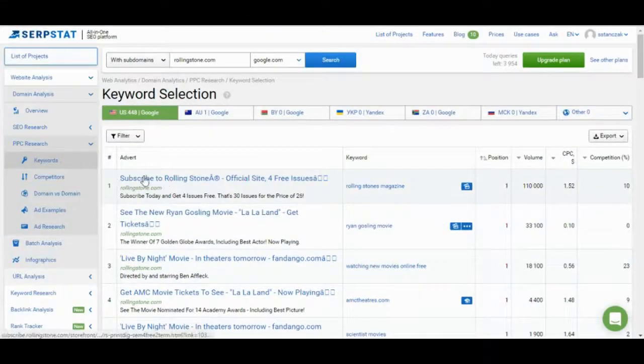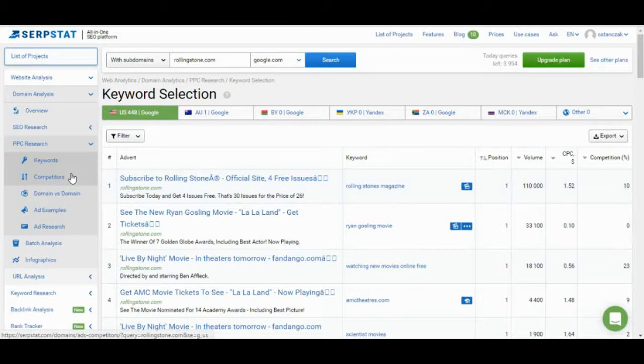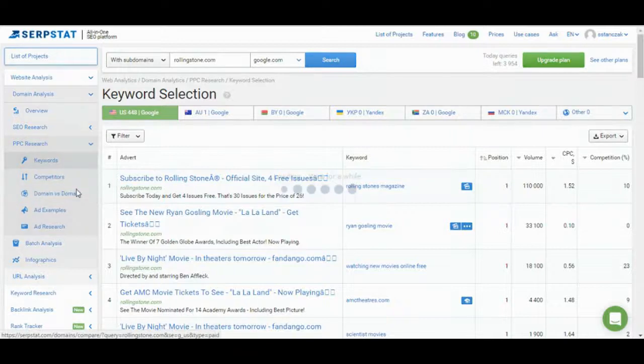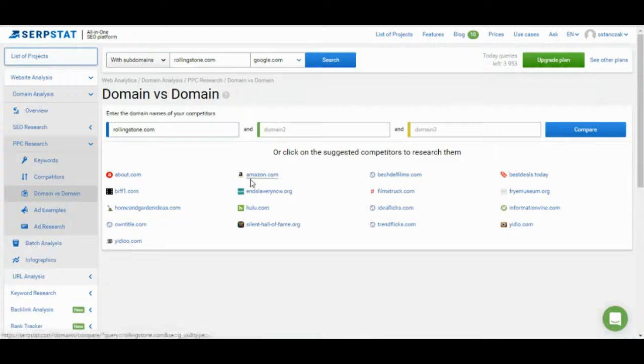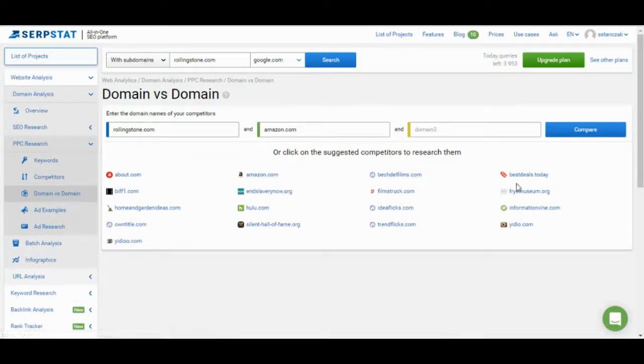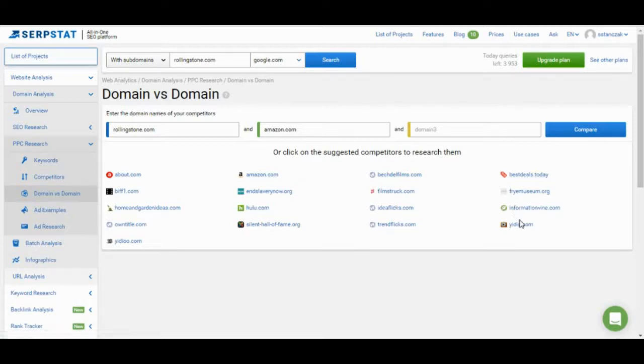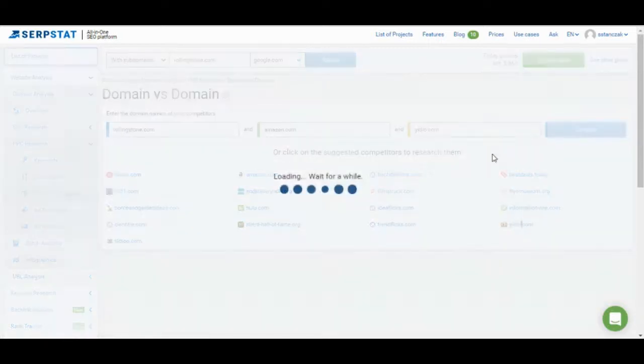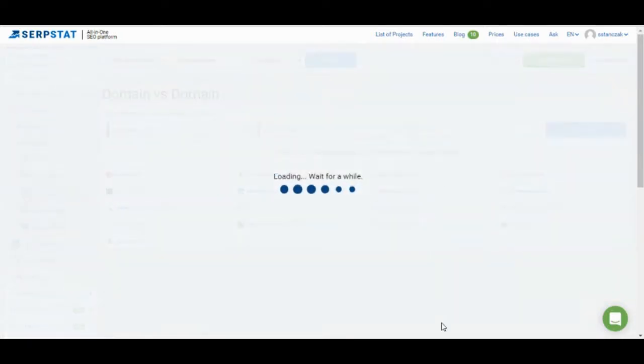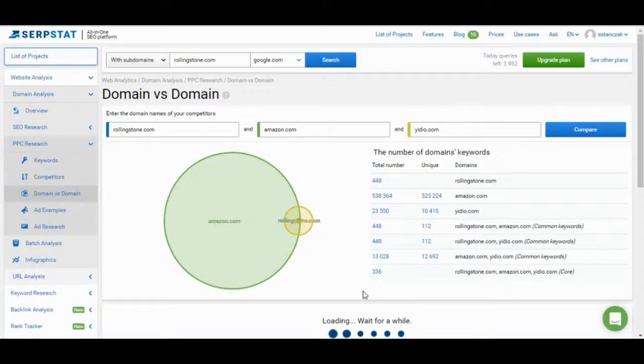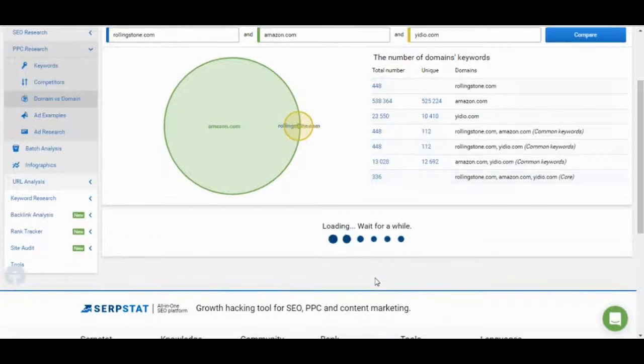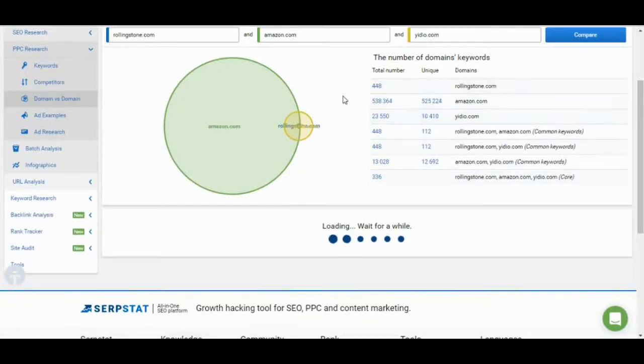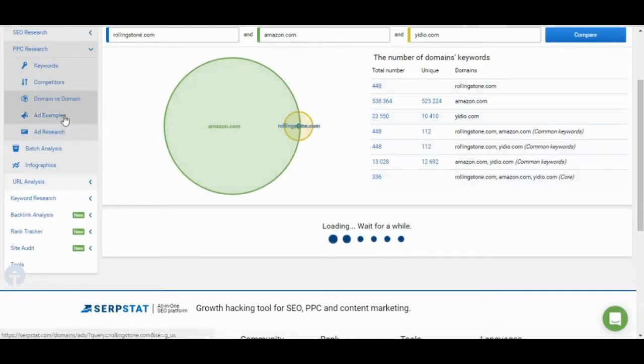In addition to that, it shows you competitors. So, who else is bidding for those paid keywords? Domain versus domain is similar to what we saw in SEO research. But, it instead shows the, instead of organic keywords, it shows paid keywords. So, we can take a quick look at that. And, as you can see, what are maybe some good keywords that you should be bidding on that you're currently not. So, that's a really nice graphic and information there.